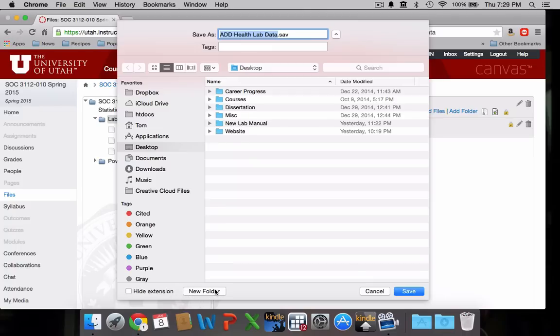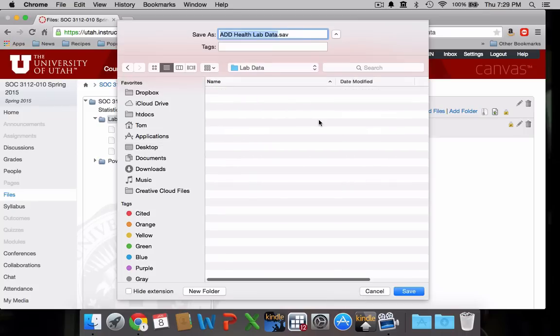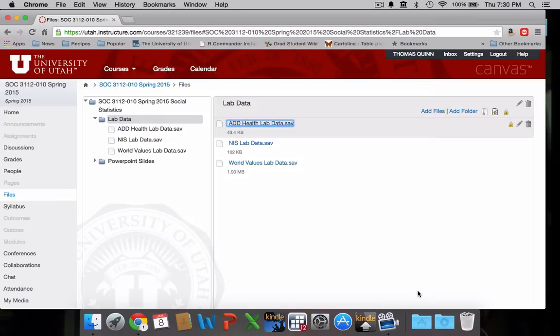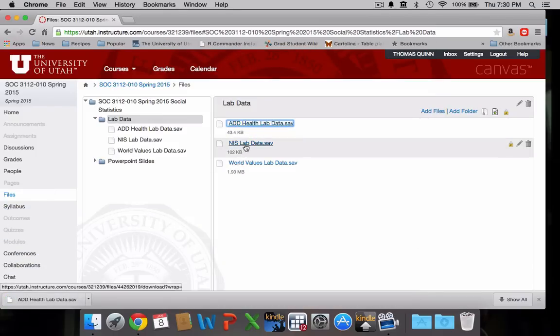So I'm going to create a new folder and I'm going to call it lab data. And I'm just going to save the Add Health data set there and I'm going to do the same thing